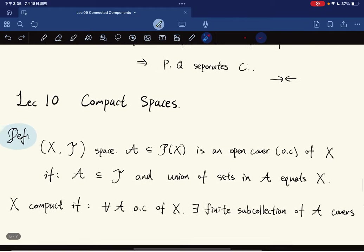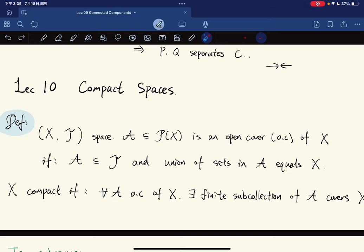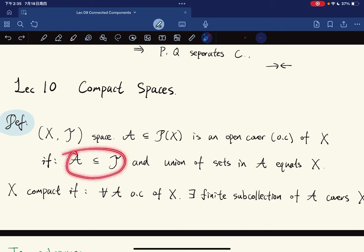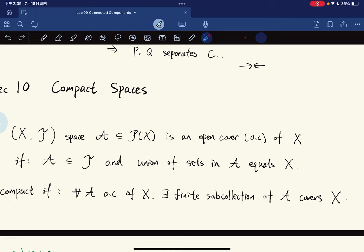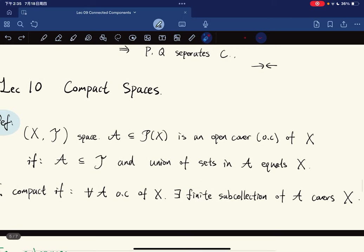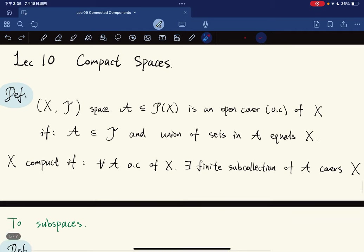Now starting lecture ten on compact sets. A collection of subsets of X is an open cover of X if it consists of open sets whose union equals X. X is compact if for any open cover there exists a finite subcollection that also covers X. This lets us reduce infinite problems to finite ones — a very powerful tool.